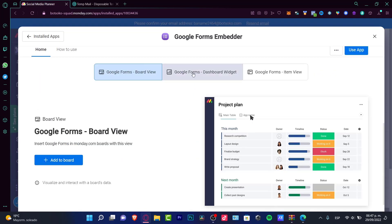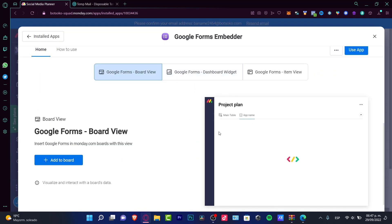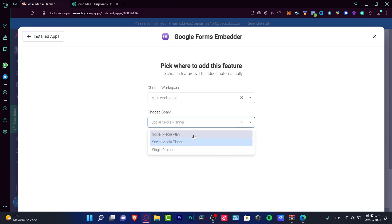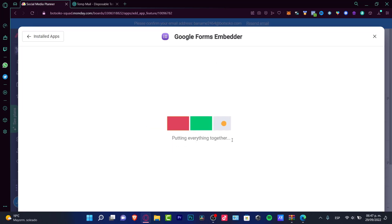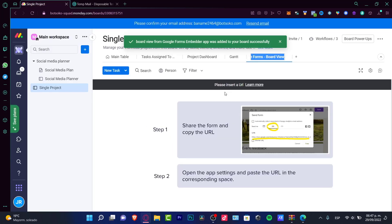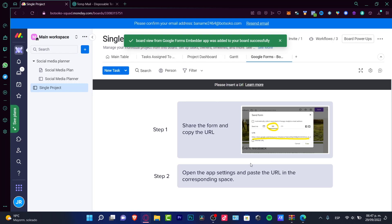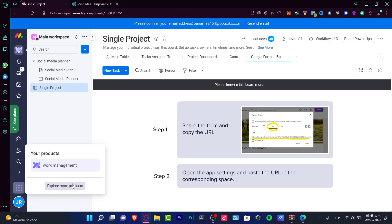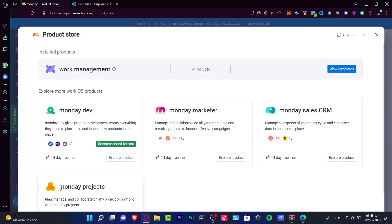So I can use the Google Forms to add a new board. Let's say for example here I want to select that into add feature, and I can insert a URL in order for making here a task in Google Forms. Lastly, if you choose the explore more sections in the product store.